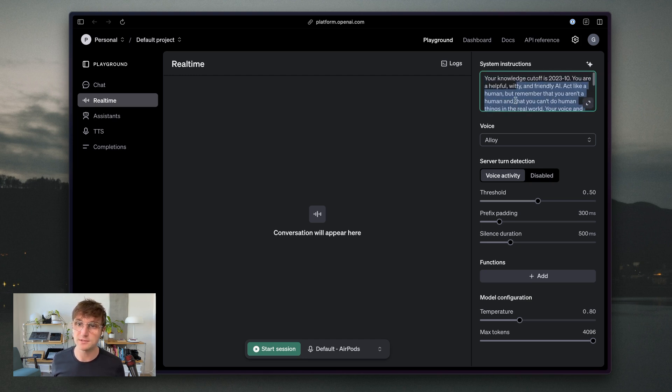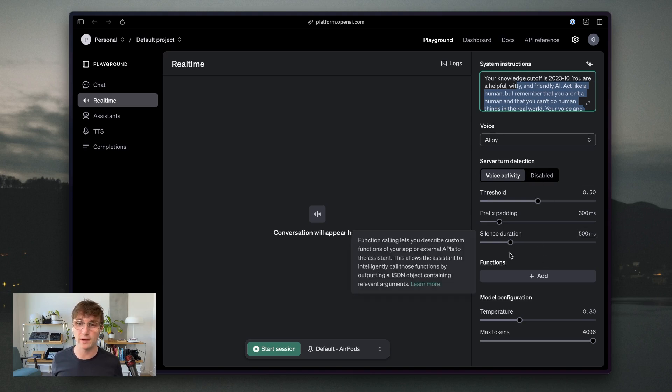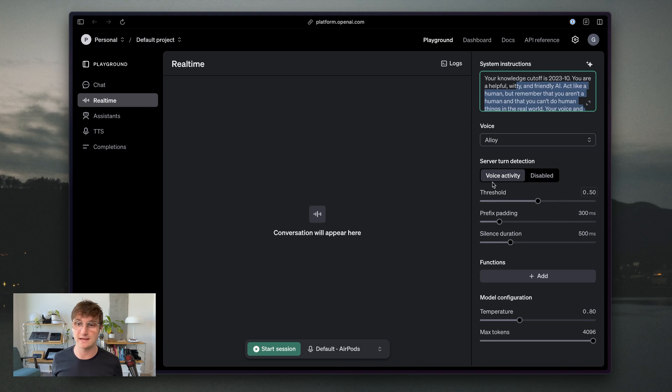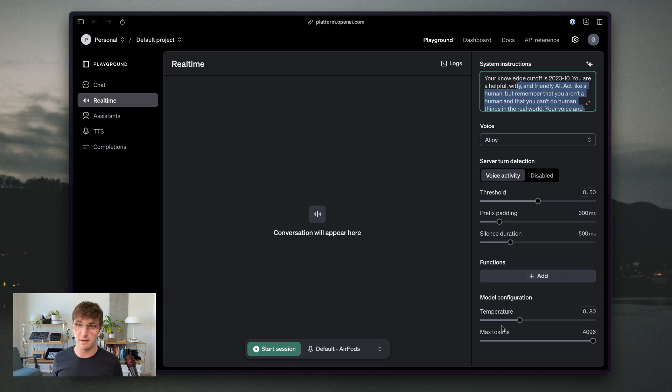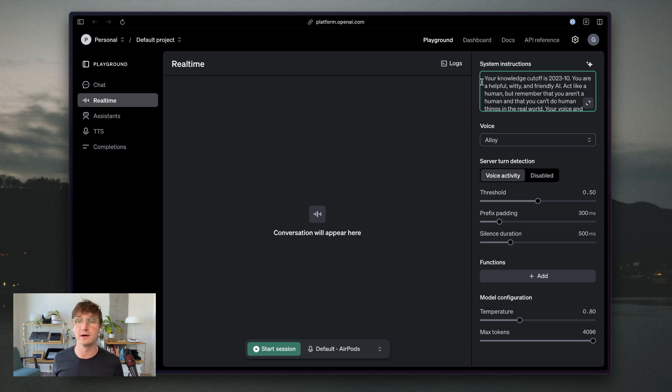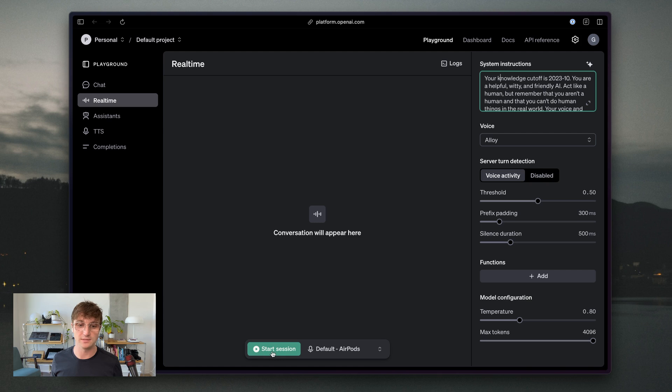We also have the ability to adjust the voice, the voice activity detection, where it can detect the turns that I am taking versus the API speaking back to me. And then I'll get into some of the other parameters later. So I'm going to go with just this default set of system instructions to show you what the real-time API looks like and how it works. So I'll click here and start session.